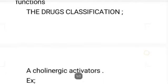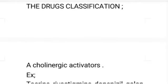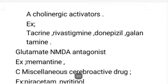Regarding drug classification: what drugs are used to treat cerebral disorders? There are three types. First, cholinergic activators. Second, glutamate or NMDA antagonists — where antagonist here means they act against these receptors. Third, miscellaneous cerebral active drugs.